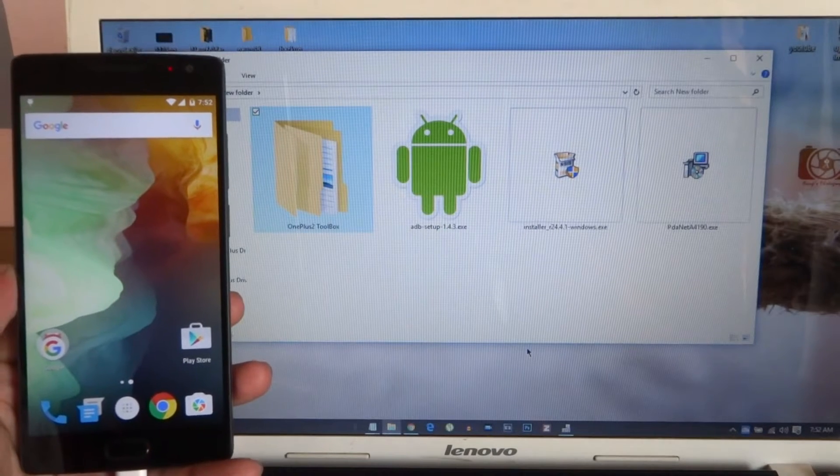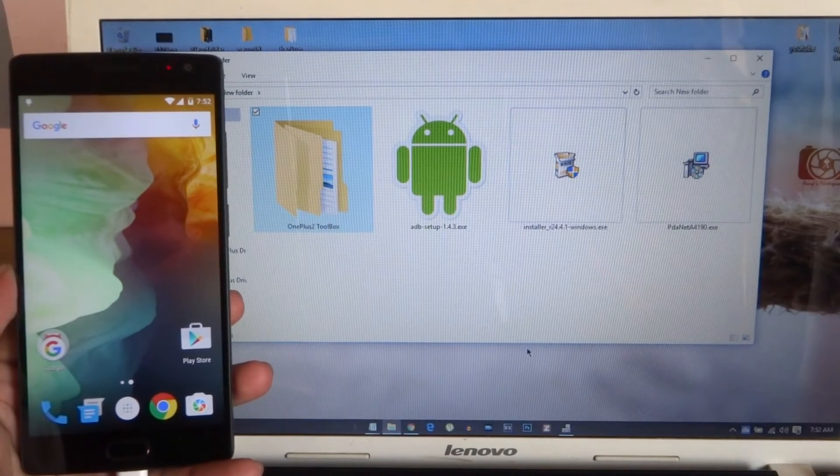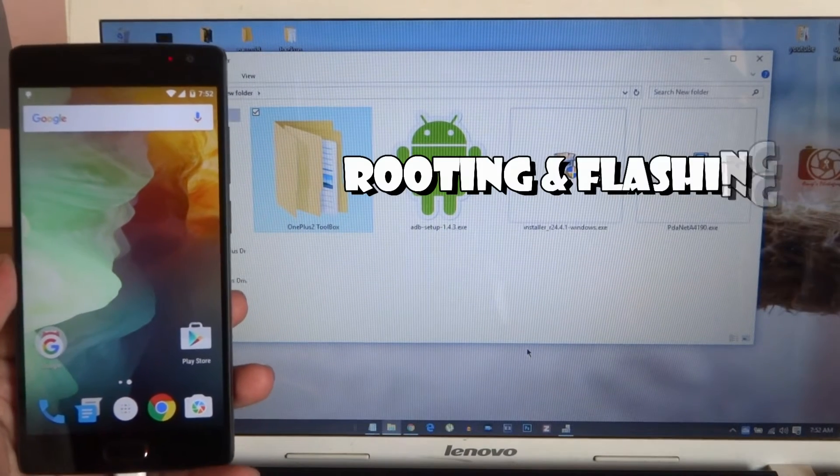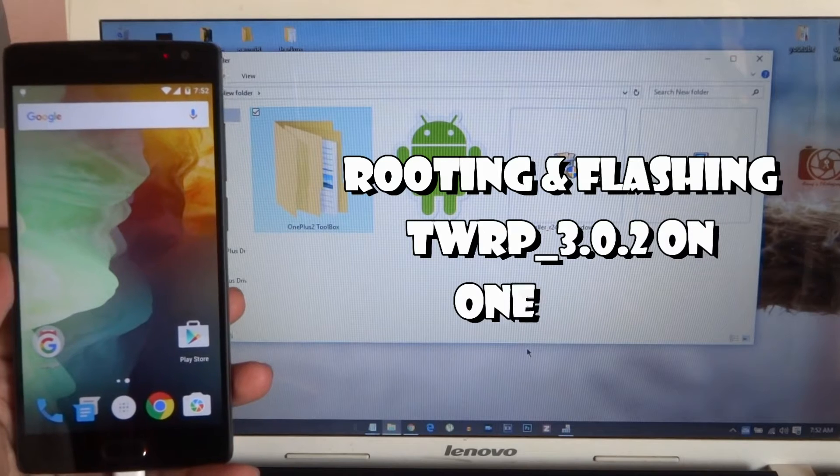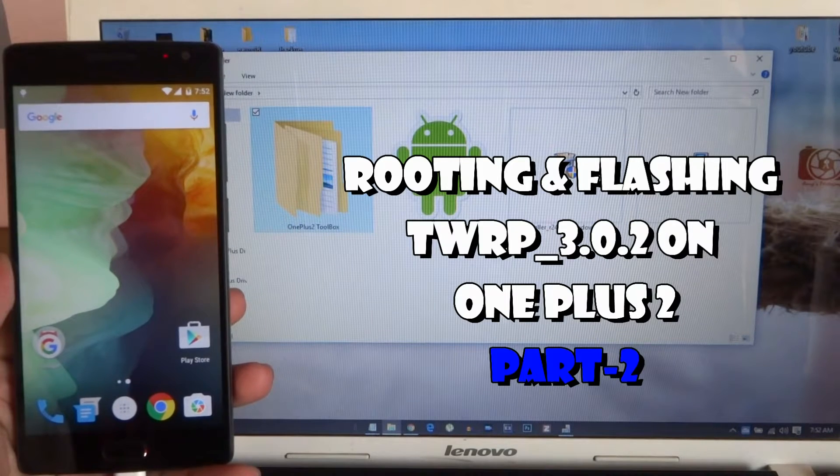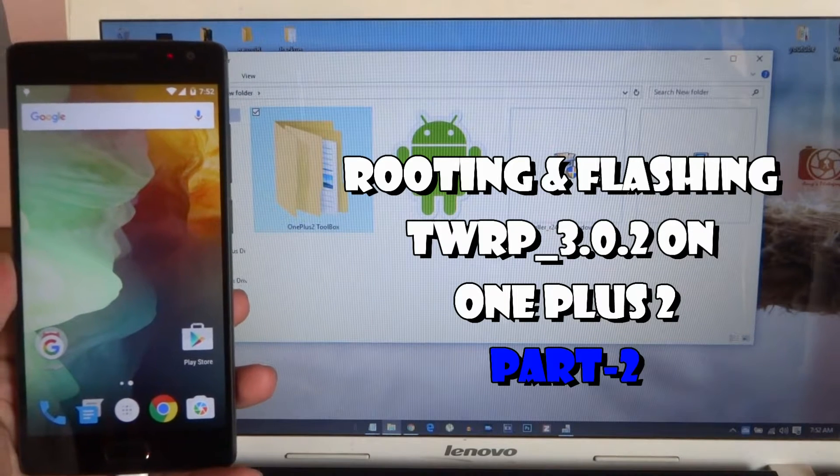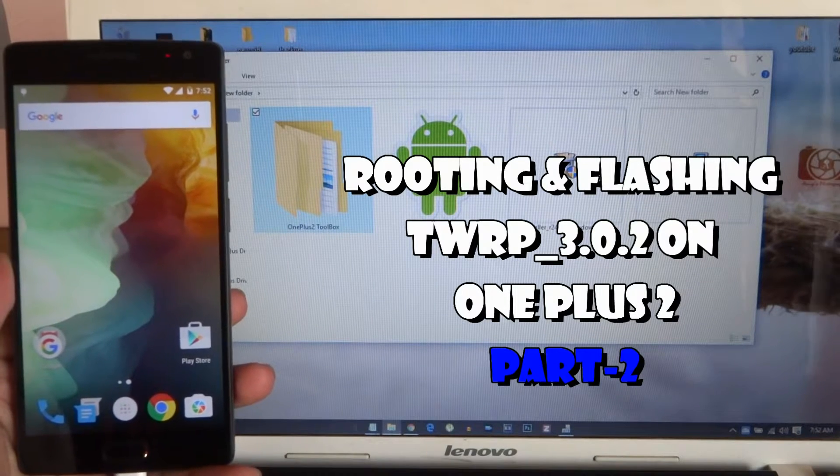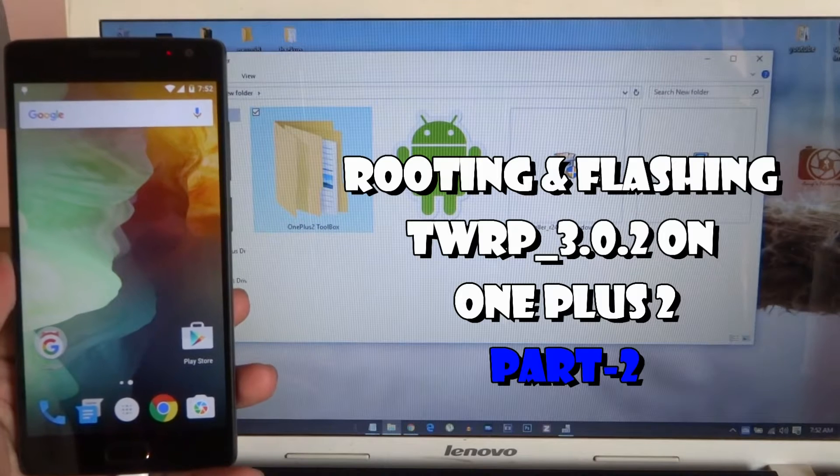Hey, what is up guys, it's CoolFreak here. Today's video is going to be on rooting OnePlus Two and flashing recovery, that is TWRP. Let's get started.